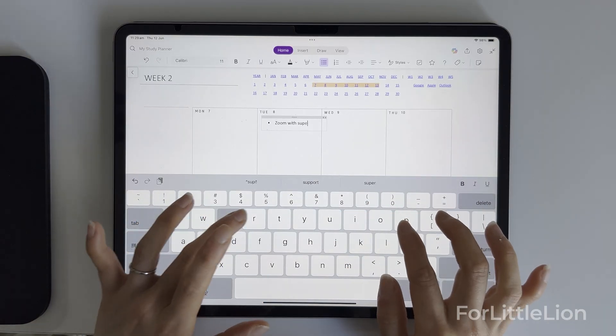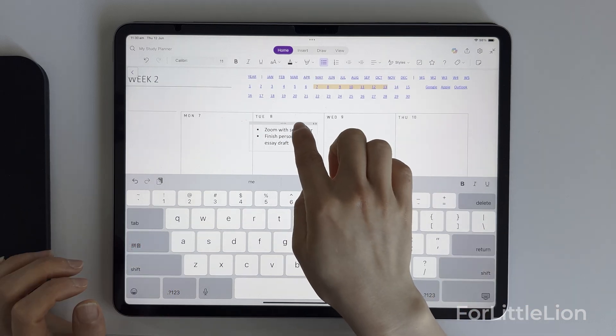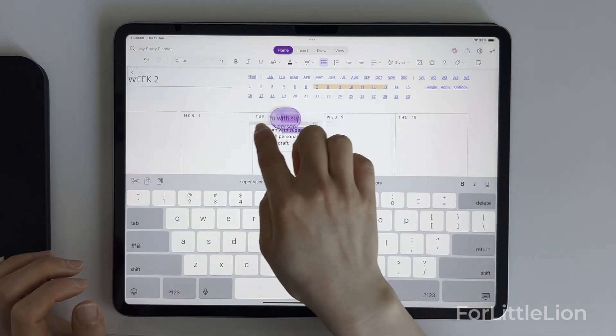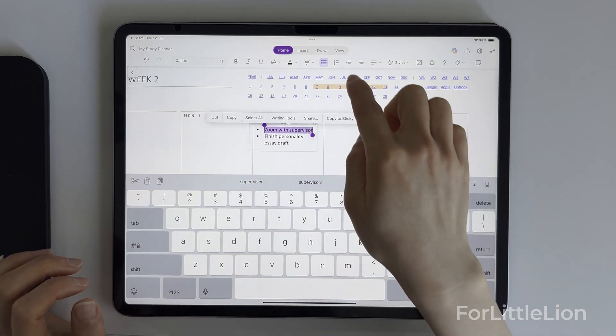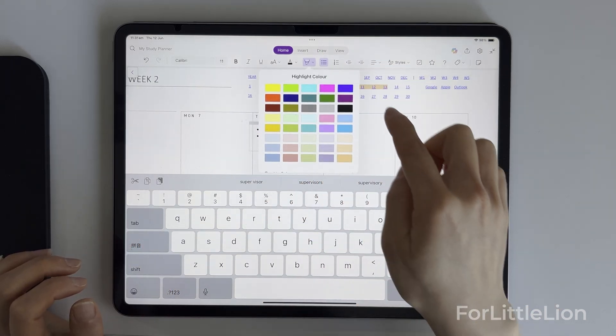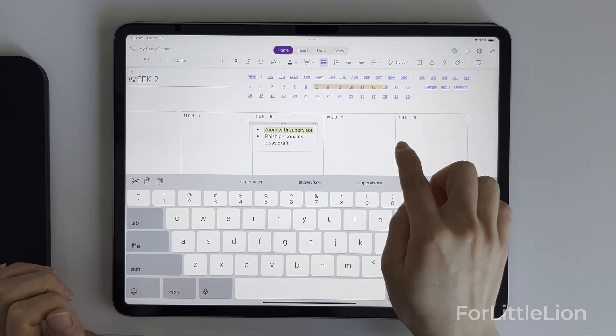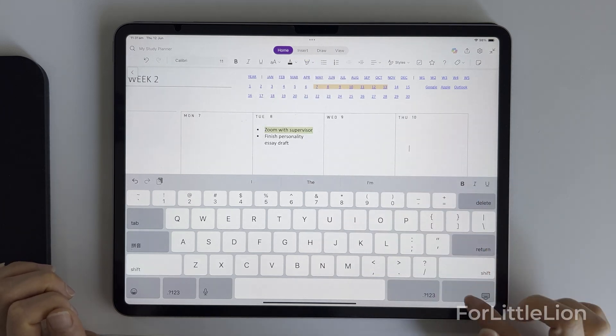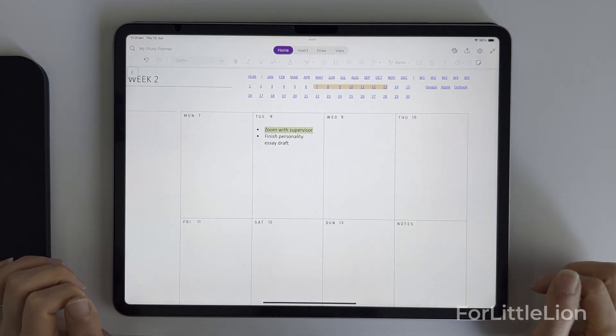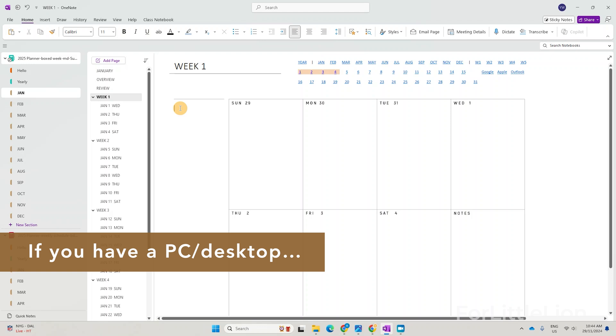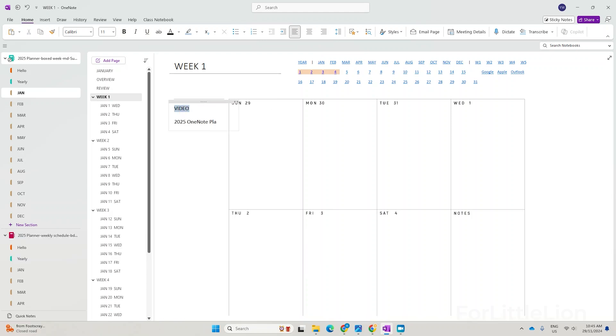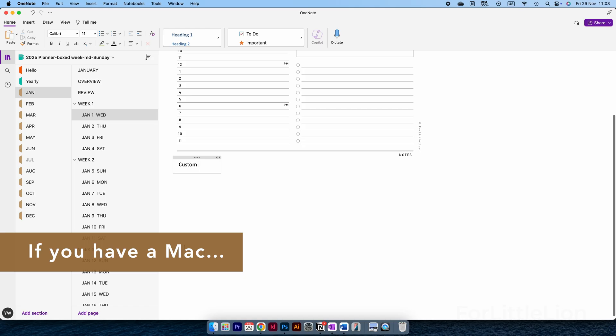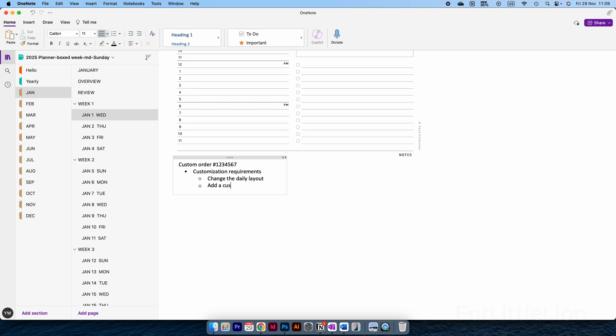If you've never used any of them before, I suggest starting with the OneNote planner, especially if you're already familiar with Word or Excel since OneNote has a similar feel. If you mostly digital plan on a PC and you use Microsoft products a lot, the OneNote planner is probably your go-to.